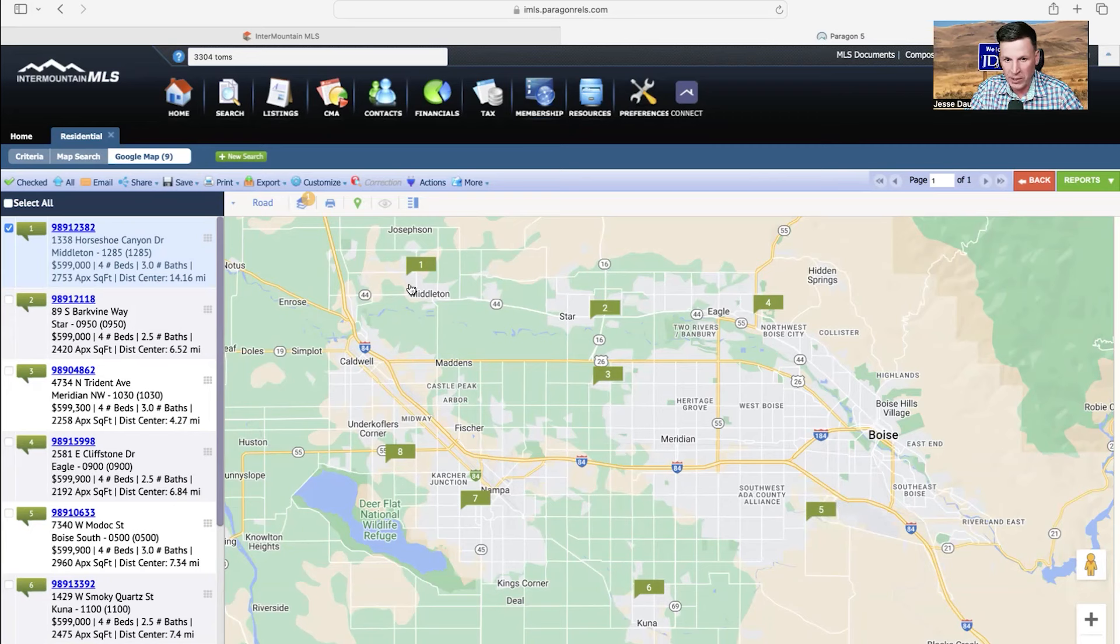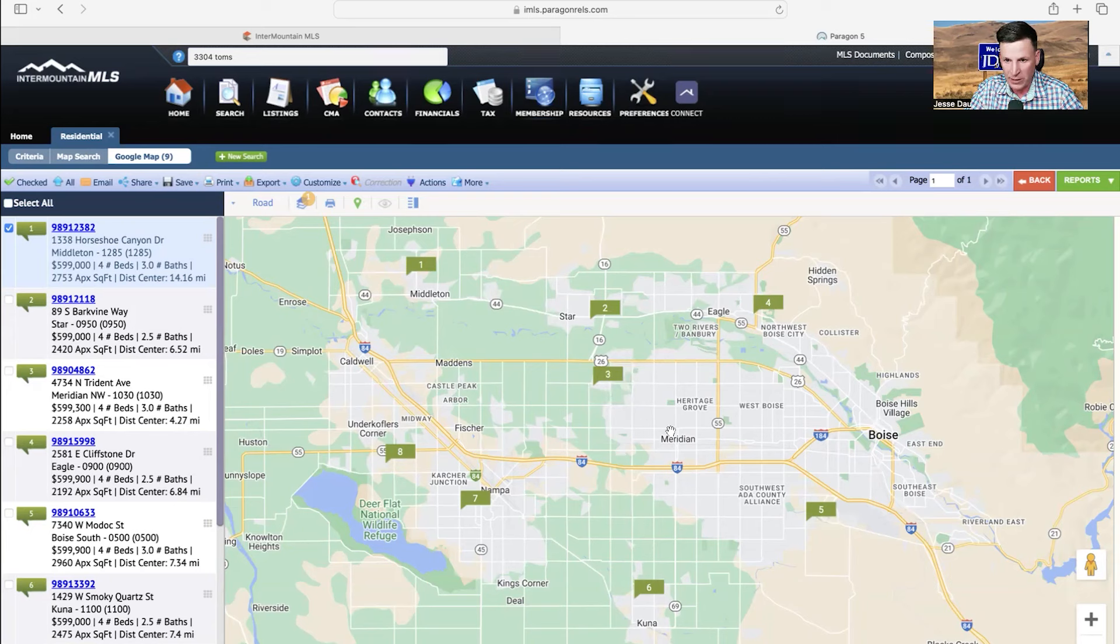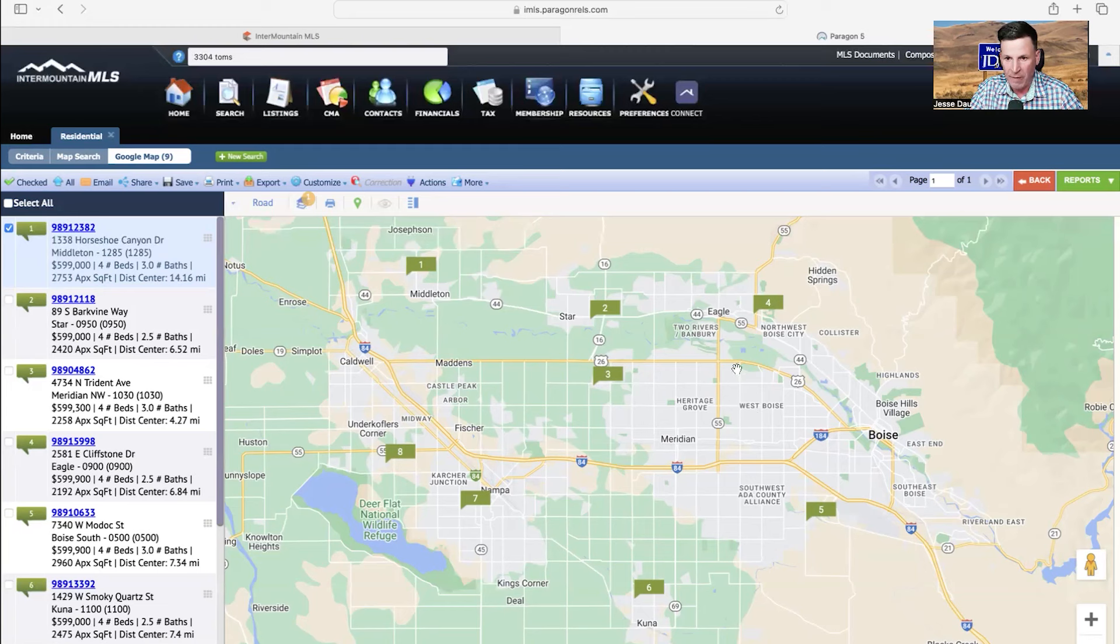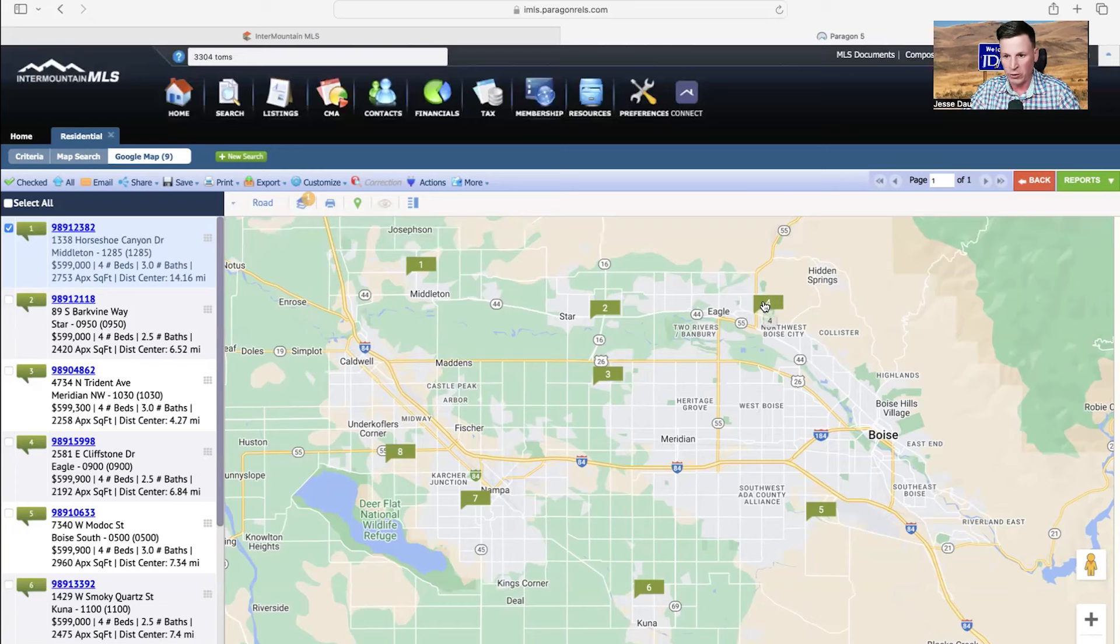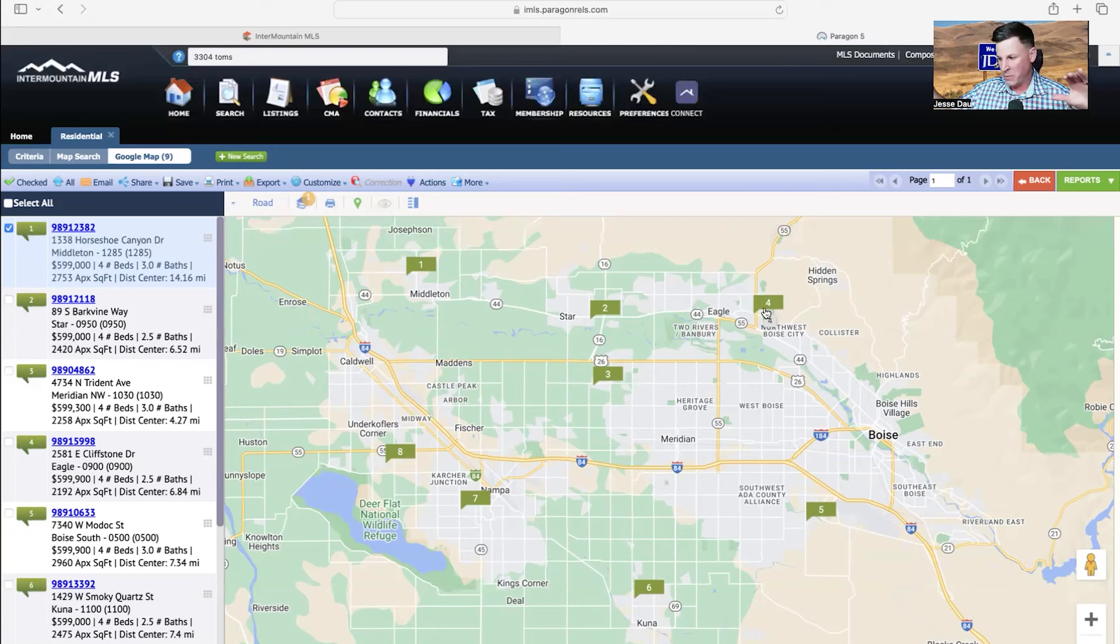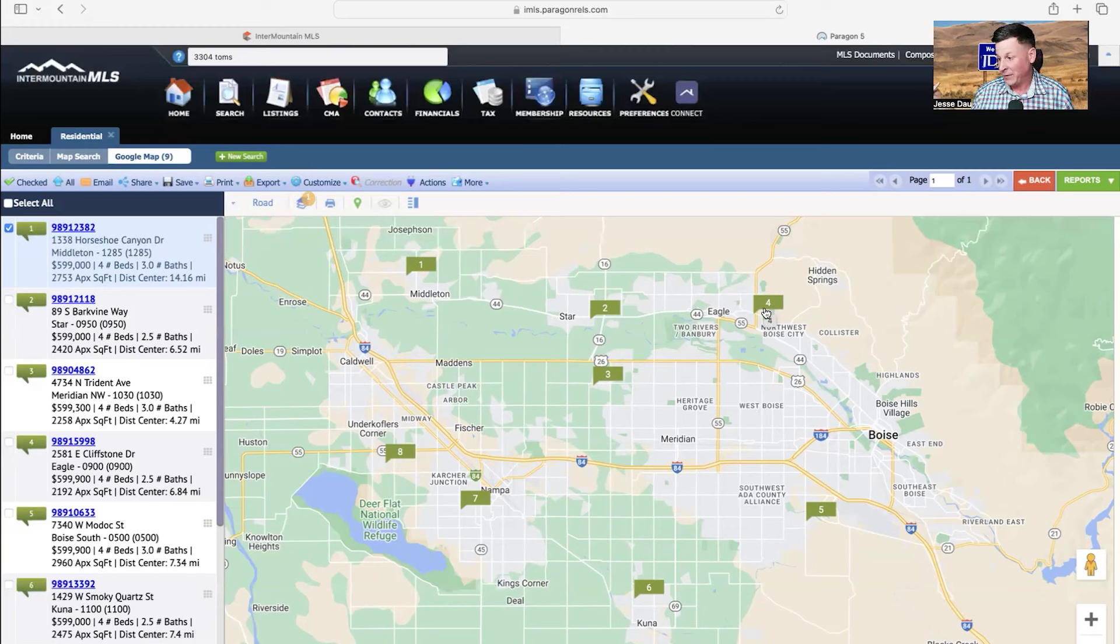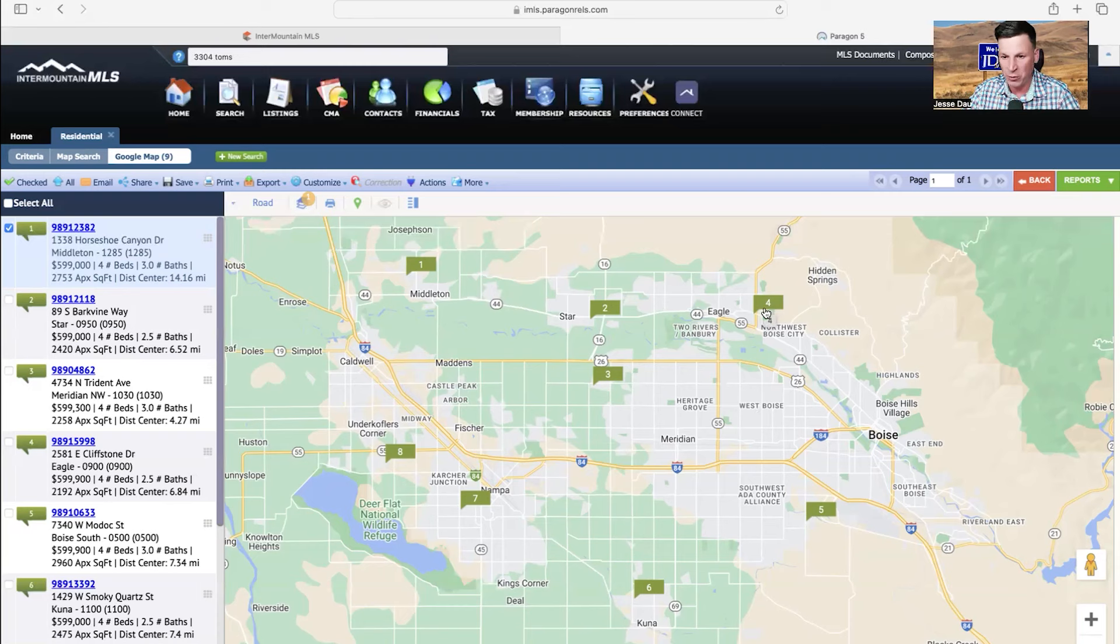We're going to start here in Middleton and work our way around the clock. We got Middleton, Star, Meridian, which is broken up into three segments: Northern Meridian, Central Meridian, and Southern Meridian. It butts up to Eagle and Boise. Then we have Eagle. It was really hard to find a house in Eagle. There was only two houses in Eagle at $600,000 right now. That's why I had to go up to $600,000 just to get a house in Eagle.